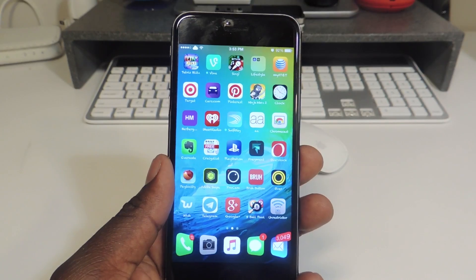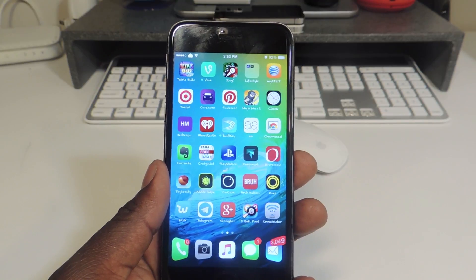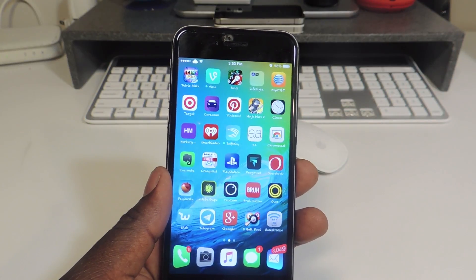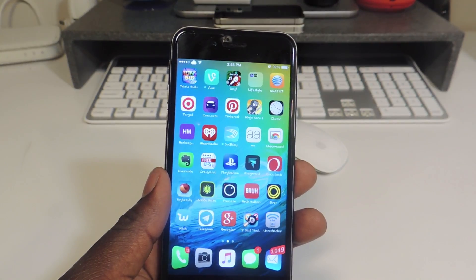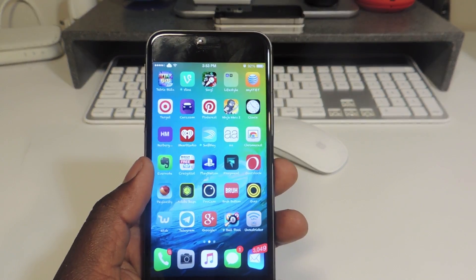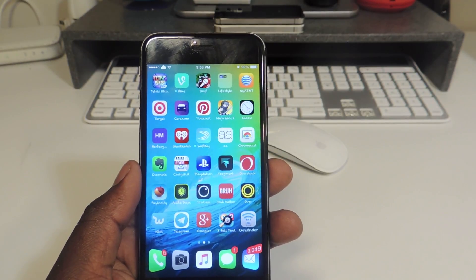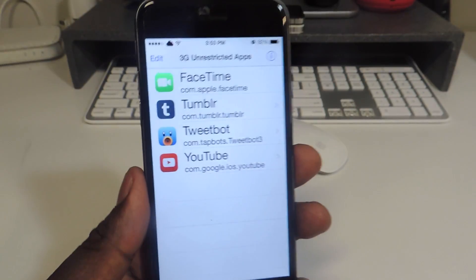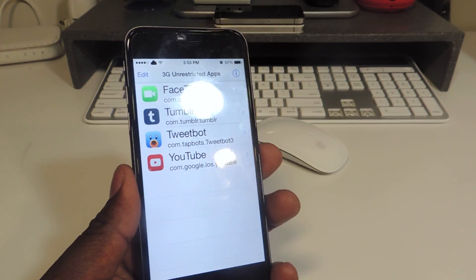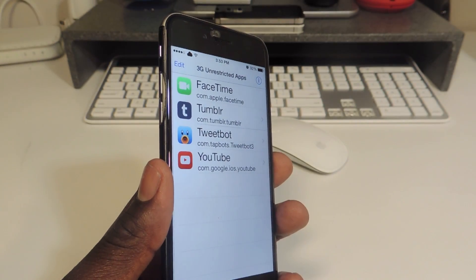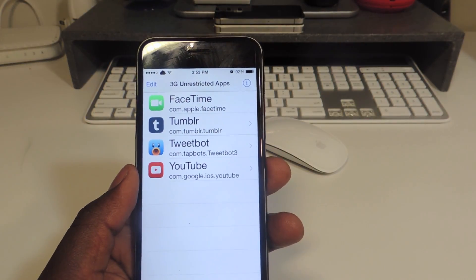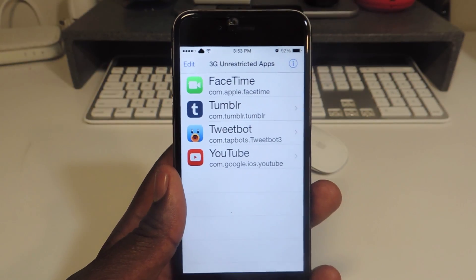My tenth one is 3G Unrestrictor, which basically removes the restrictions off LTE. Usually LTE is restricted to a certain download size in the App Store and you can't FaceTime on older devices, but this gets rid of that. You can go into the app and add apps — I have Tumblr, Tweetbot, and YouTube in there. I mainly use it for YouTube so I can watch HD videos over LTE or 3G by tricking my phone into thinking it's on Wi-Fi for full resolution.